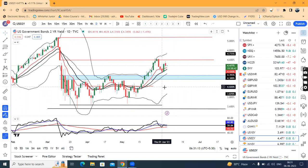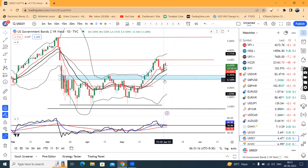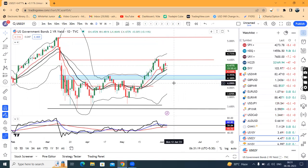There is no sell-off here in Treasuries because there is a support level ranging from 4.17 to 4.27.